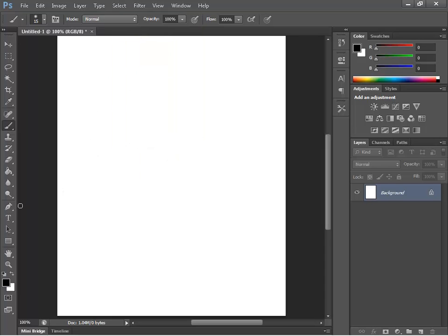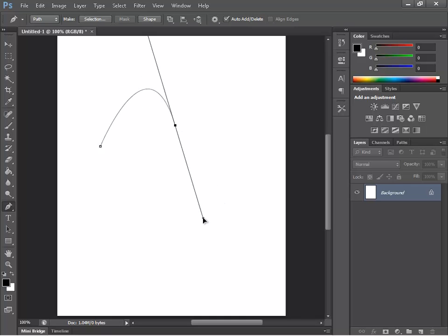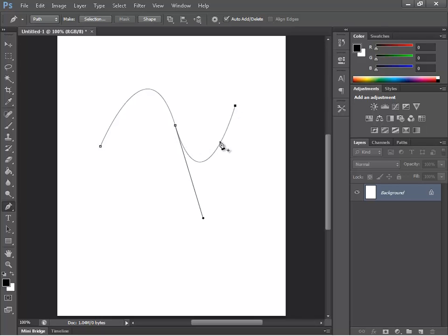Let's try again with the pen tool. This time, try clicking and then click somewhere else, but hold the left mouse button down and bend the arc. This is very useful for making a nice curve. Notice how when you click a third time without just clicking and letting go, the pen tool automatically tries to calculate the path of where it should go.